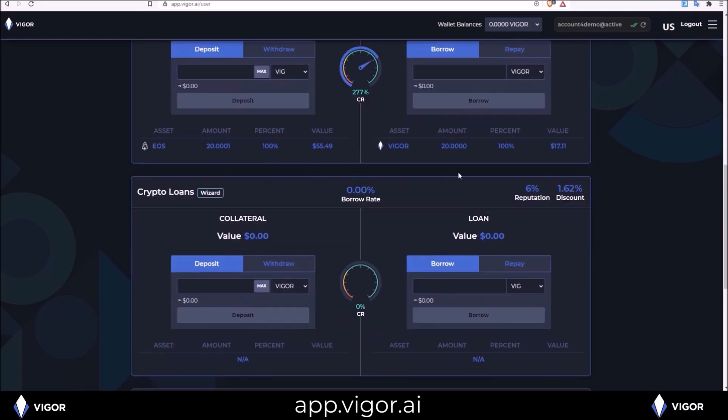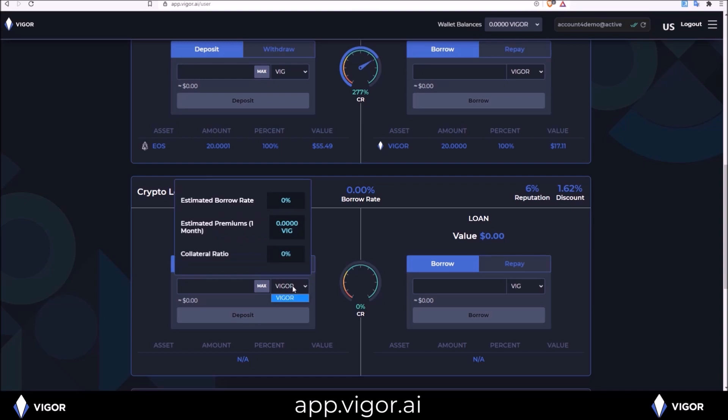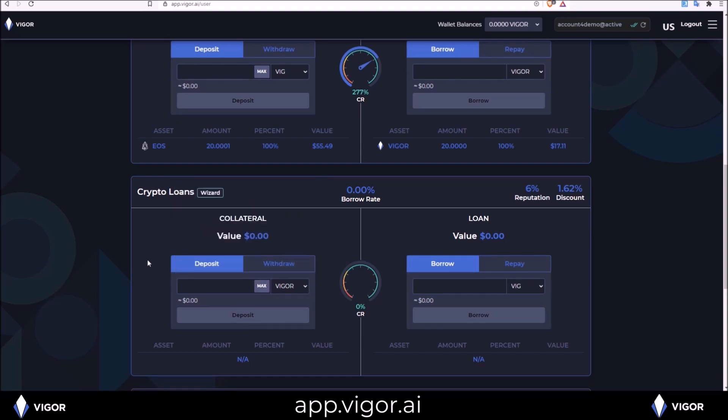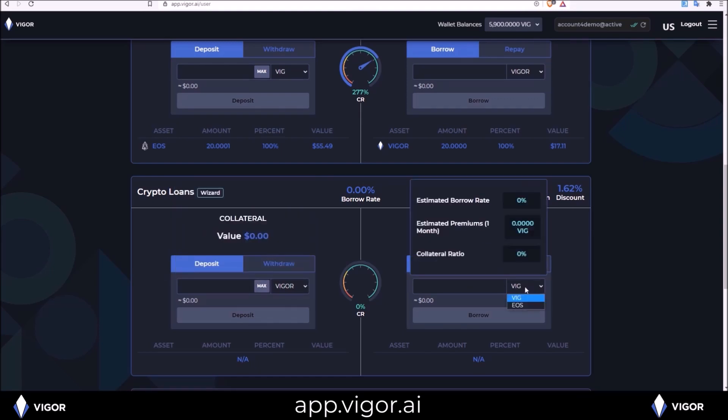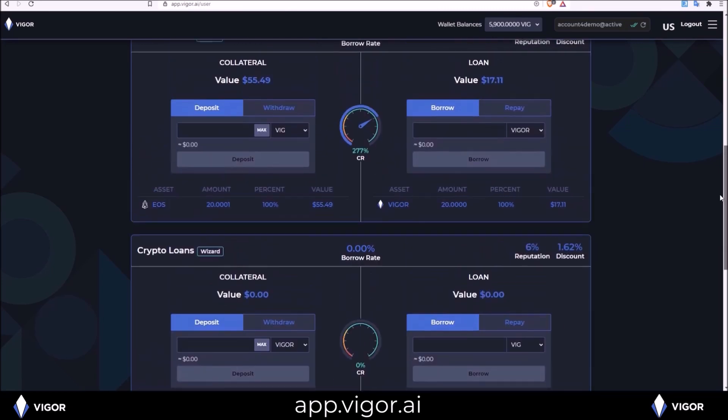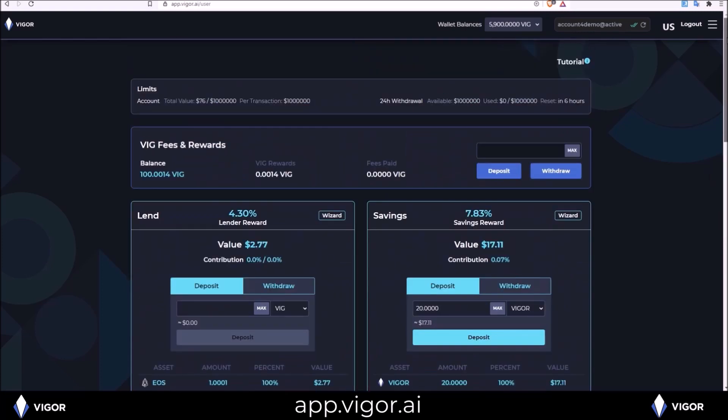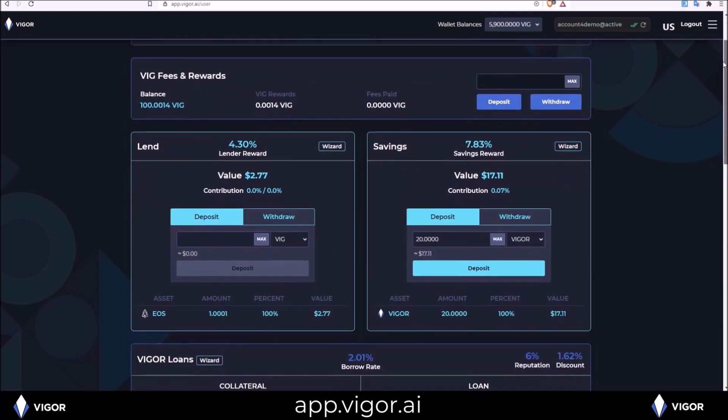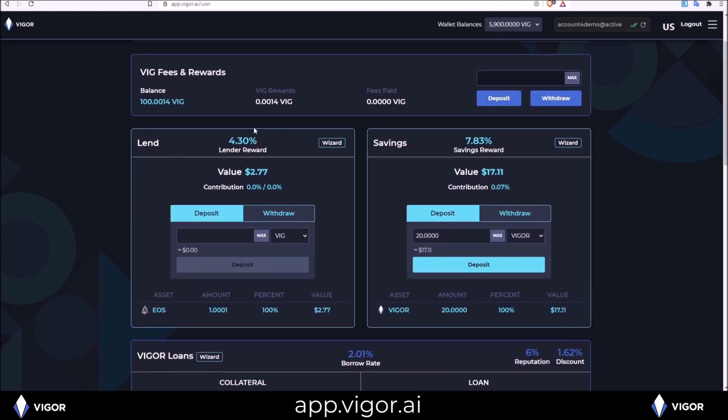And the last thing left is crypto loans. For crypto loans you have to deposit Vigor as collateral. And then you can take out any token in the lending pool, either VIG or EOS. More tokens to come soon. So now I have tokens deposited into the lend pool. One EOS. 20 Vigor into savings.